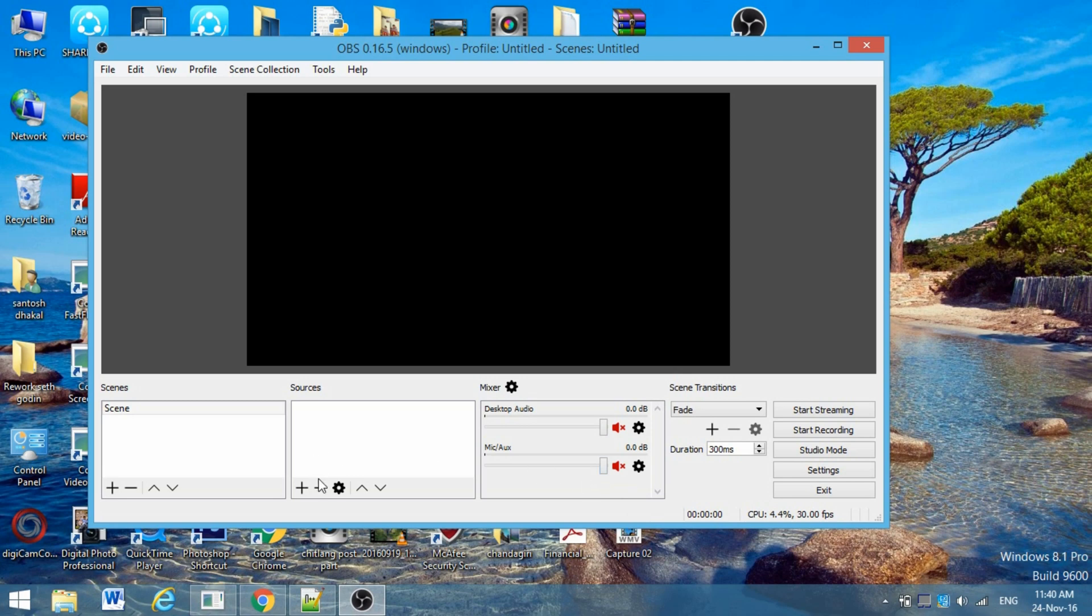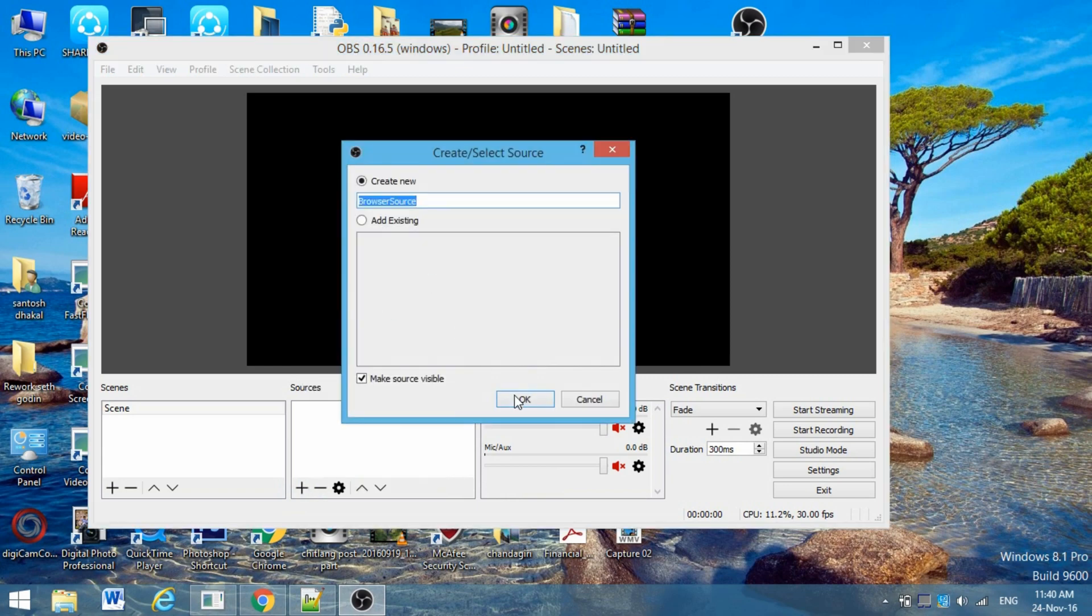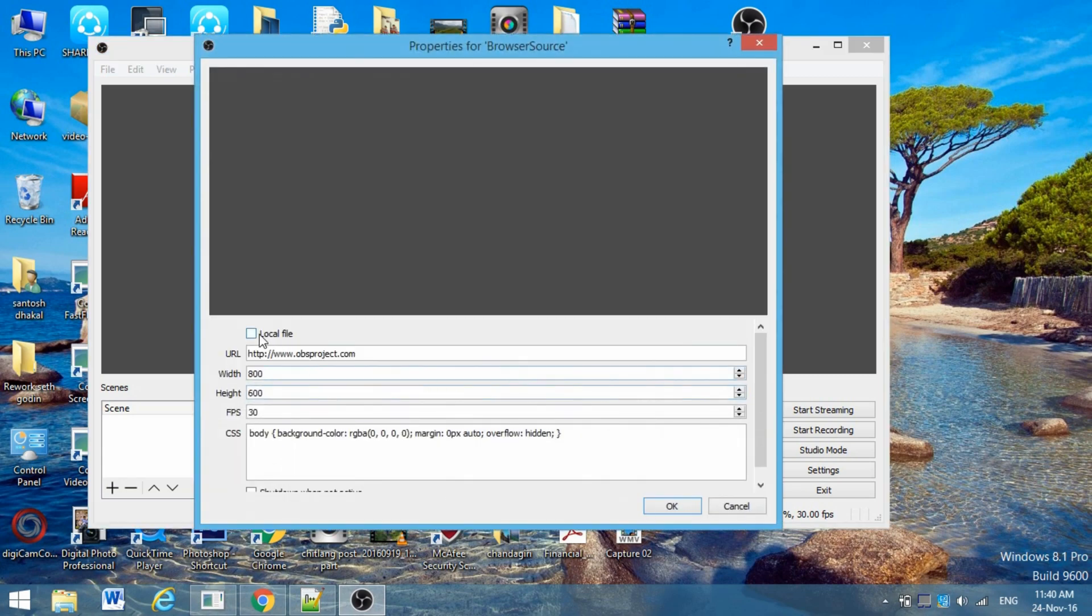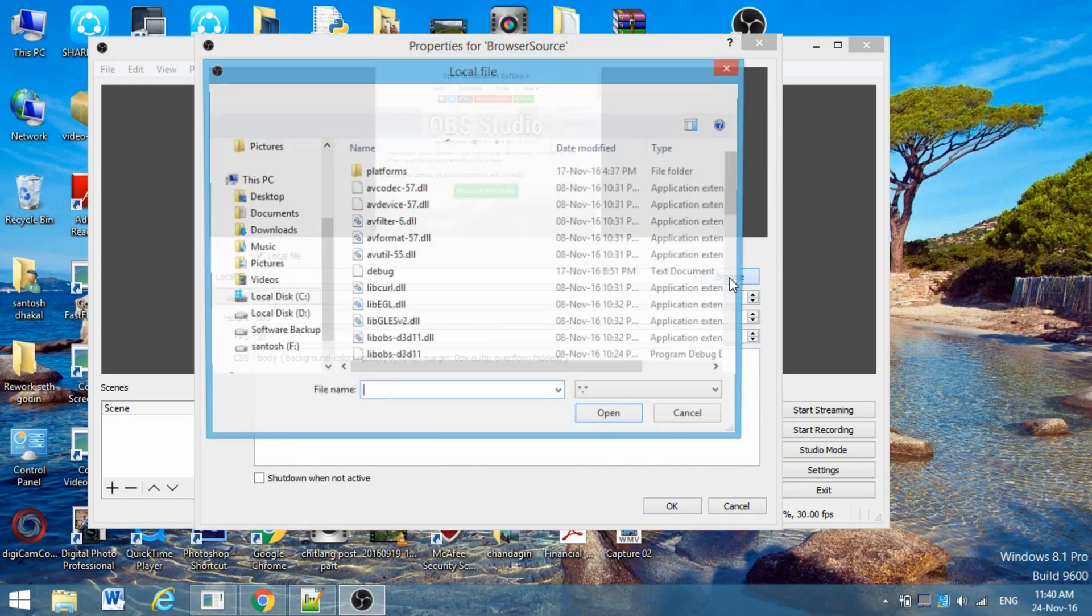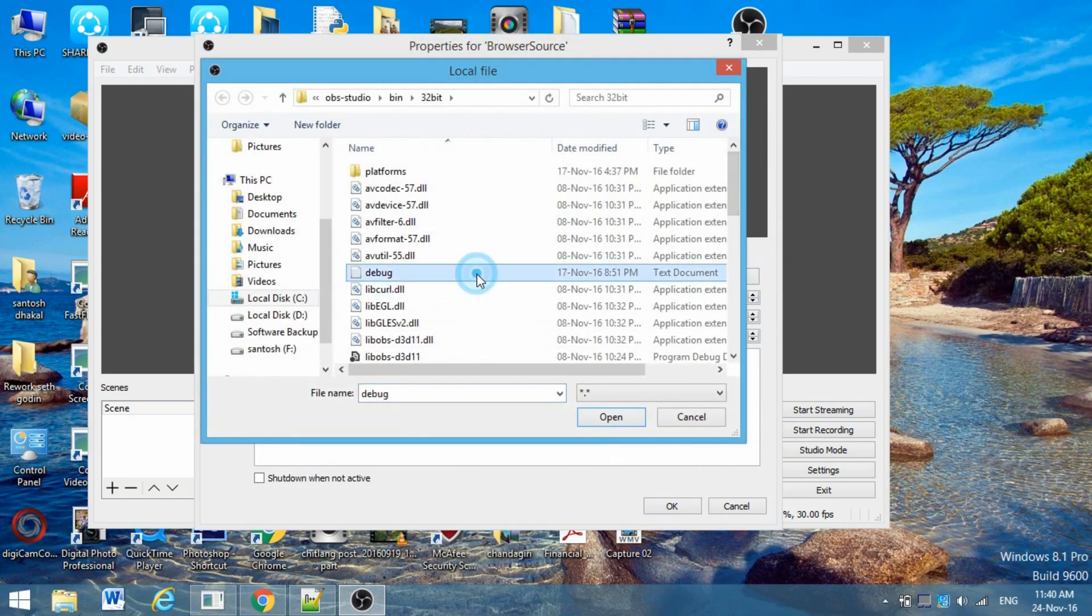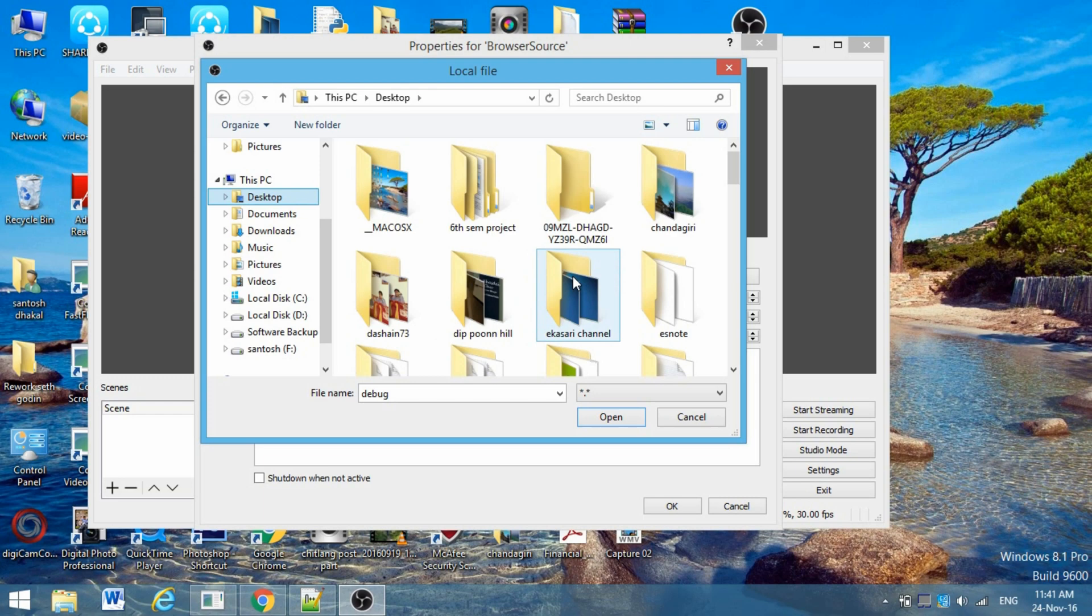Now click this Add button and click on Browser Source. Click OK, then click on Local File, click on Browse.